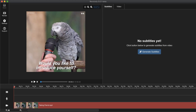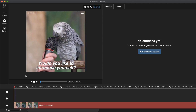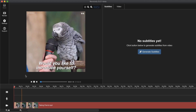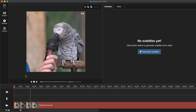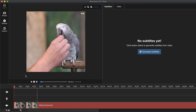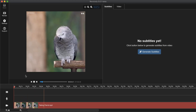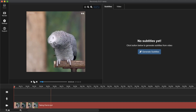Let's play the video and see how it is without translating or generating any voice over. So let's click on play and listen a little bit. Would you like to introduce yourself? Okay, so let's generate subtitles from the video by clicking on generate subtitles.